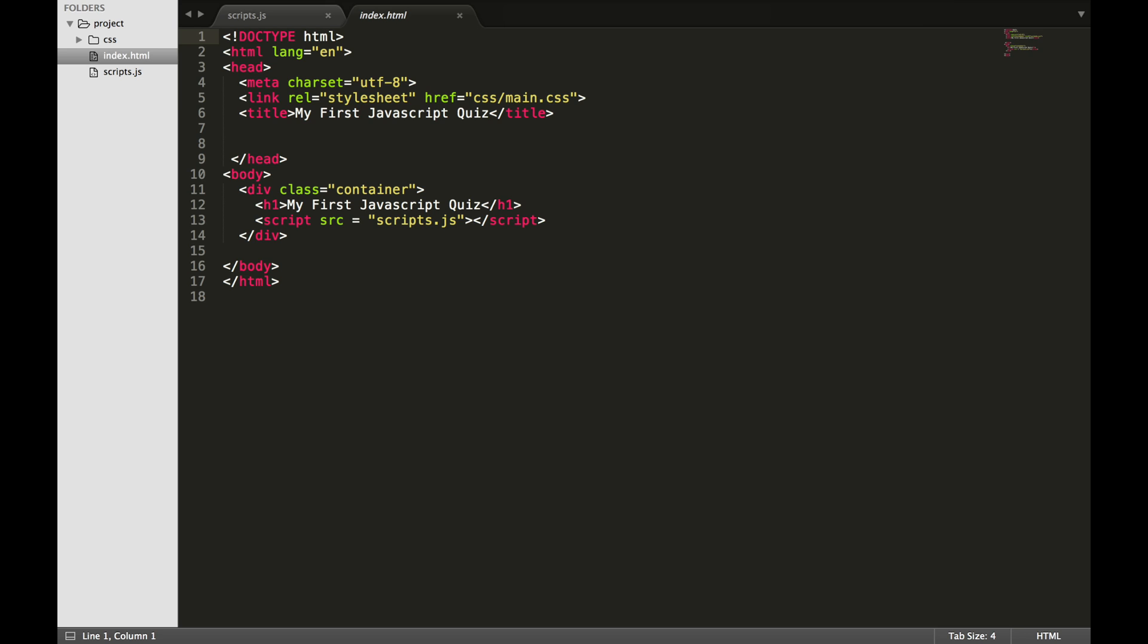Open the project and let's first take a look at the HTML file. A basic HTML file has a head and a body. JavaScript is usually placed at the end of the body tag. This gives the HTML a chance to load. On line 13, we have a link to our JavaScript file called script.js.